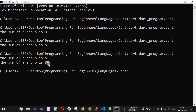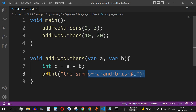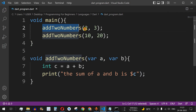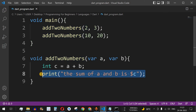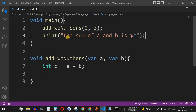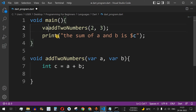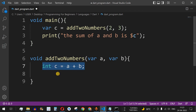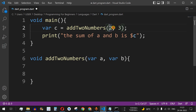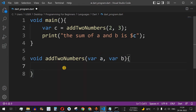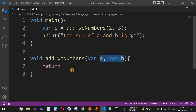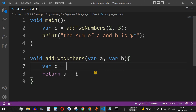Now let's say we don't want to print the sum inside the function but rather in the main function itself. We remove the print statement from addTwoNumbers and instead use a return keyword to return the result. This is called a returning function. We call the function with parameters two and three, and use a return statement to return the arithmetic result. We can either store the sum in a variable c and return c, or directly return a plus b.